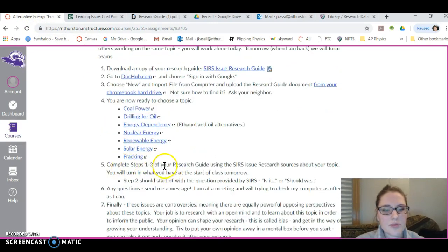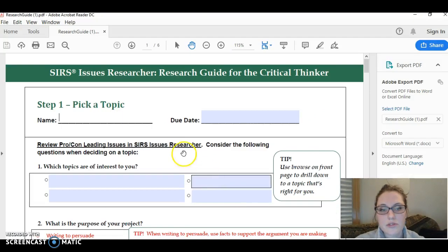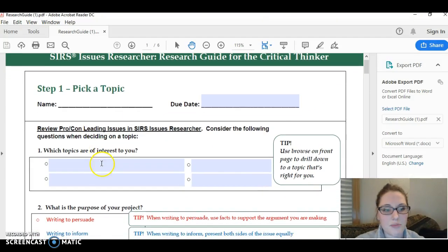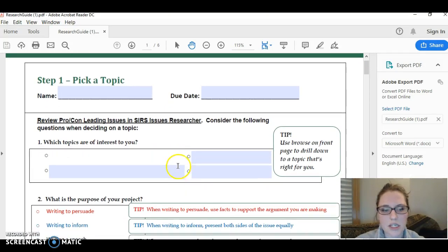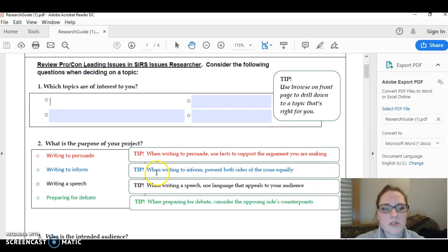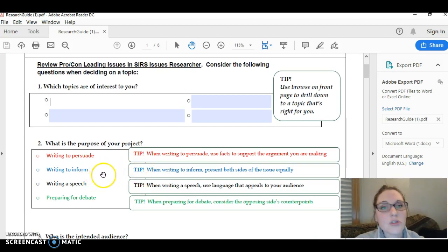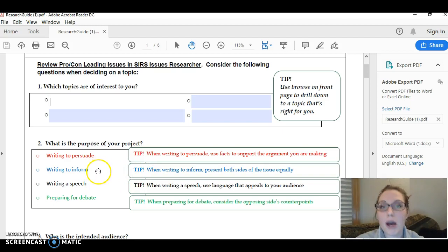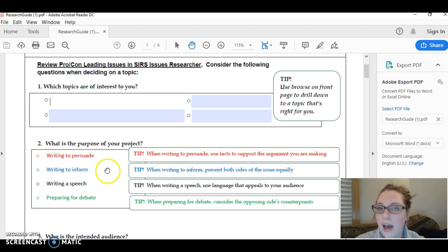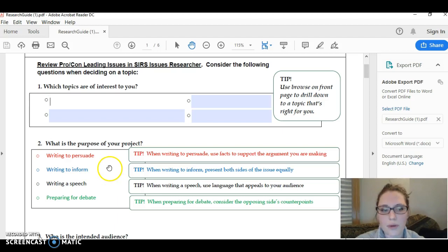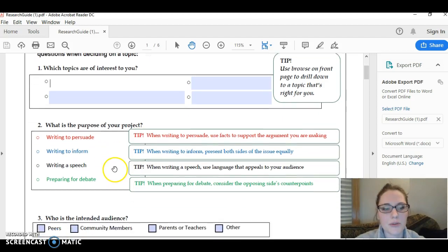It says complete steps one through three in your research guide. Step one is choosing a topic, so it asks you to kind of brainstorm a little bit and do some decision making. It asks you what's the purpose of your project. Here we are trying to inform the public about your issue. You can make it persuasive after the fact and we'll talk more about where your opinion fits tomorrow, but today your goal is to think about how do you inform the public.